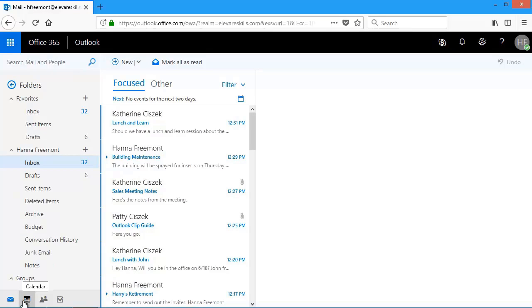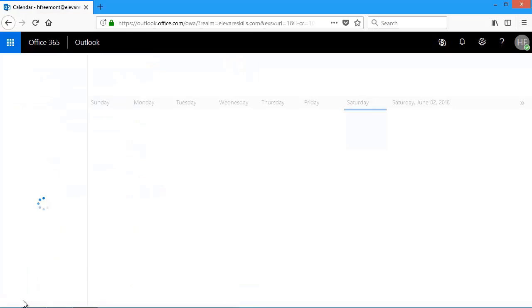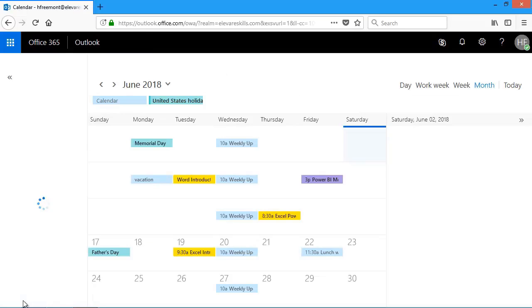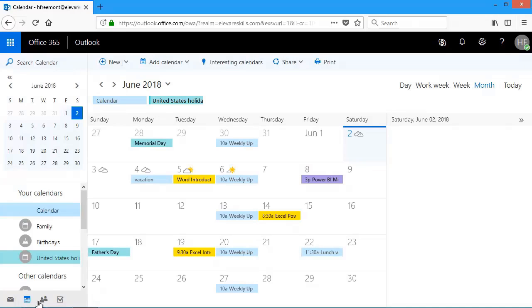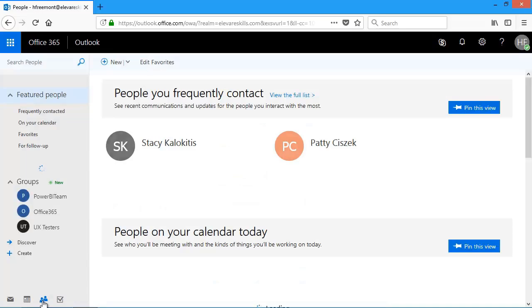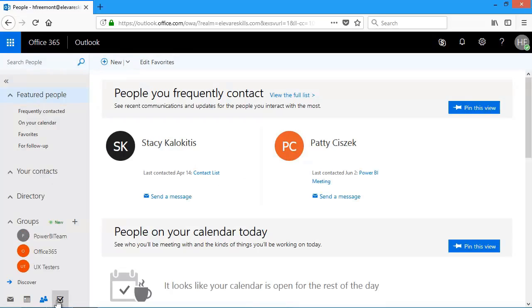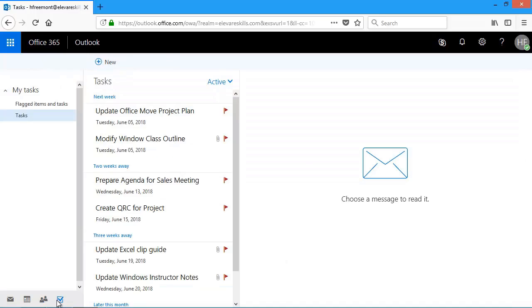I can also get to calendar and take a look at my calendar. I can get to my people or my contacts, and then I can get back to my tasks. So tasks is part of the Office 365 environment that includes mail, calendar, people, and tasks.